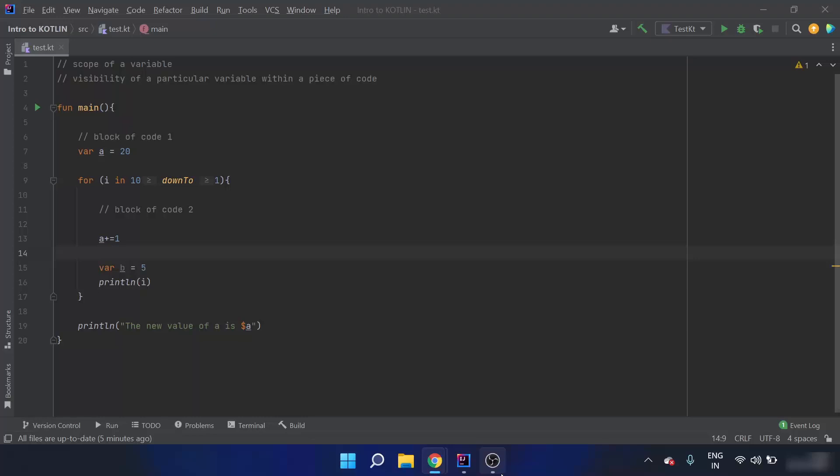In this video, firstly we are going to see what is the scope of a variable, and then we will cover some examples which will help you get better clarity of the concepts we have learned in this Kotlin introduction playlist. So what is the scope of a variable? The scope of a variable is its visibility within a piece of code.